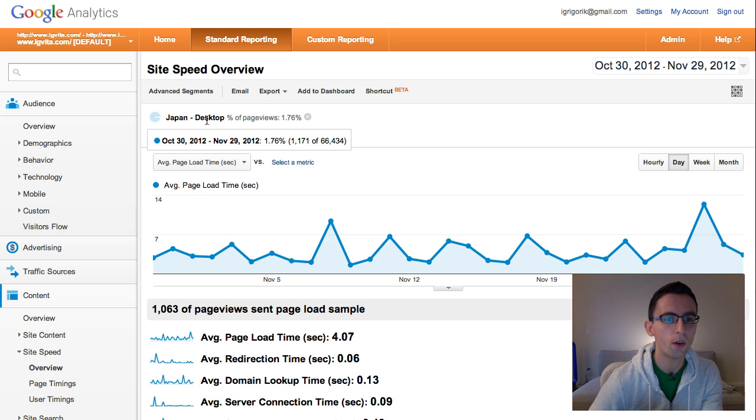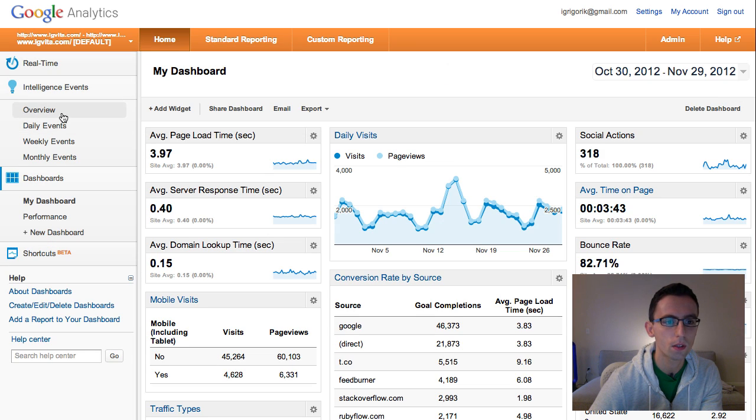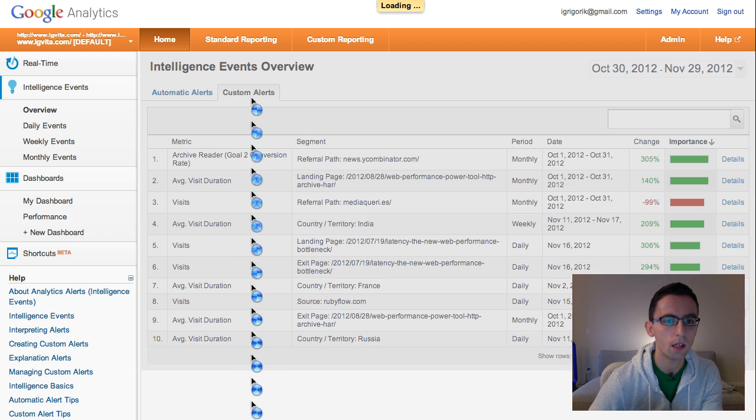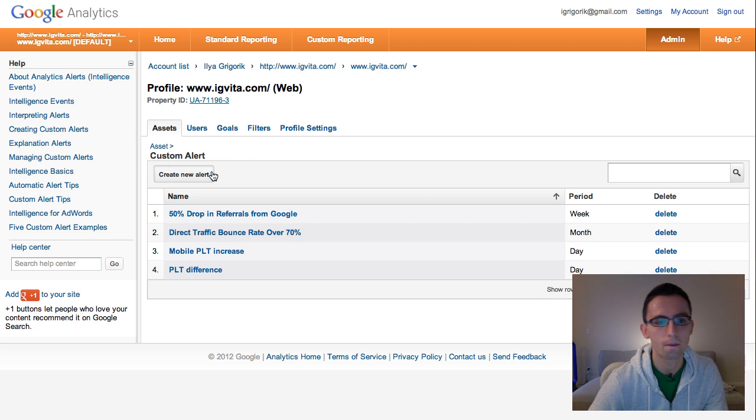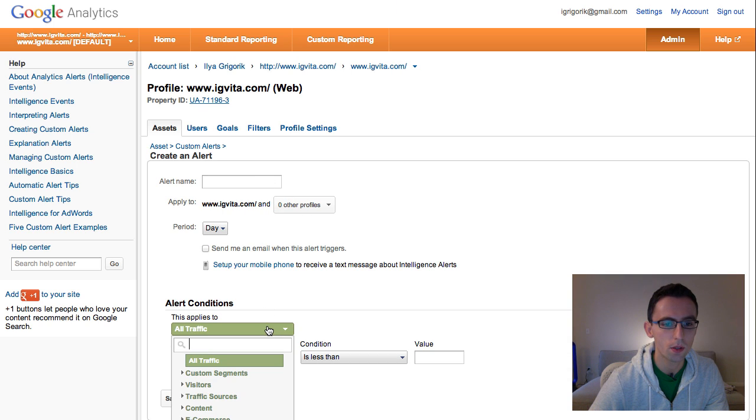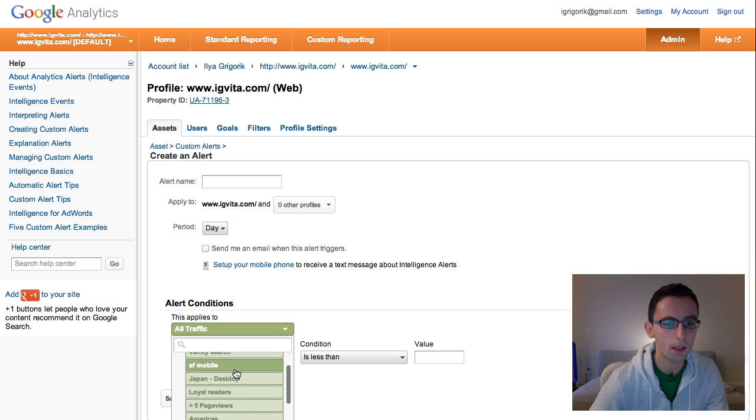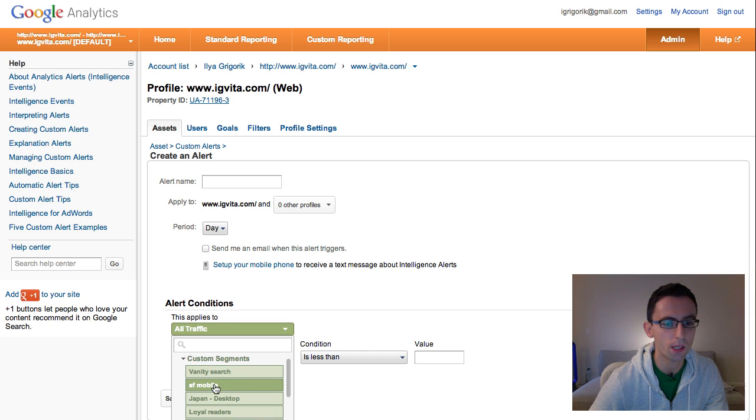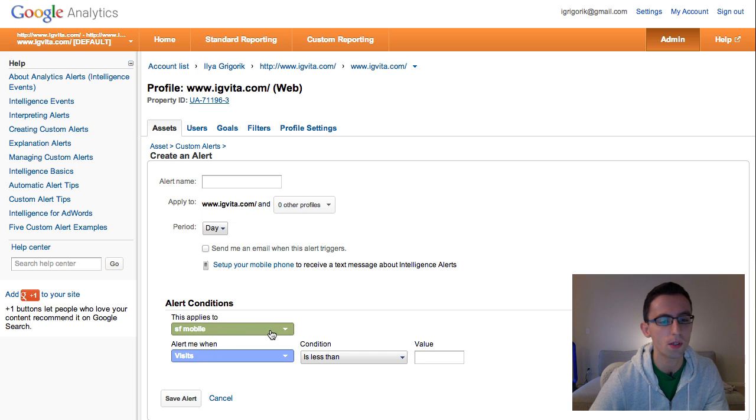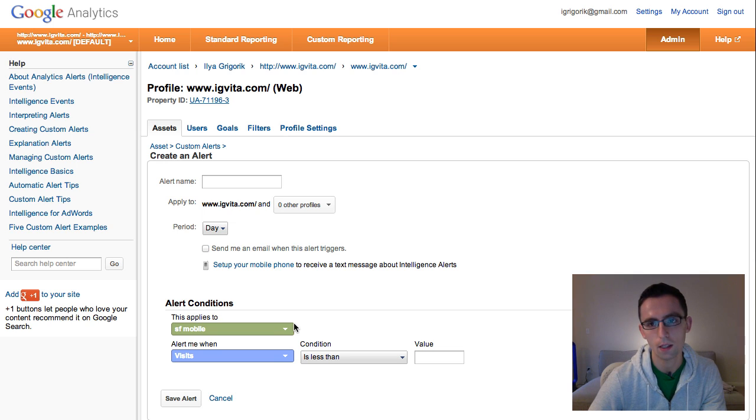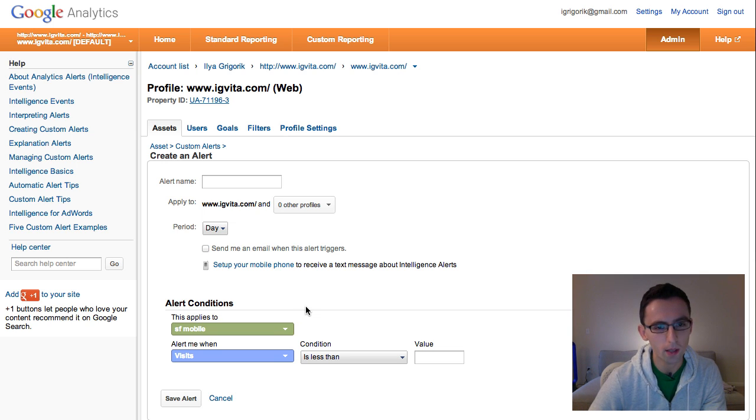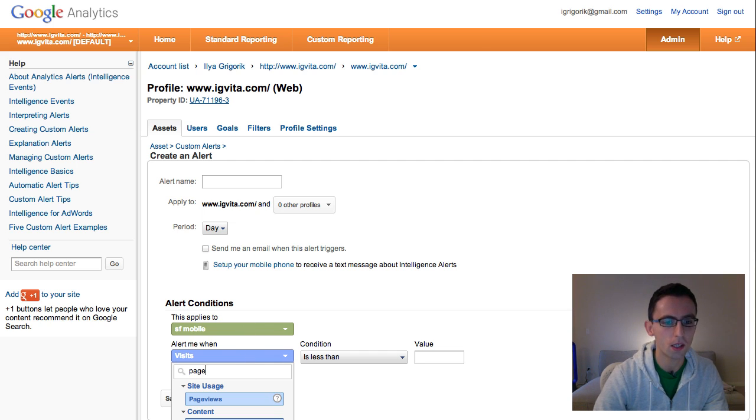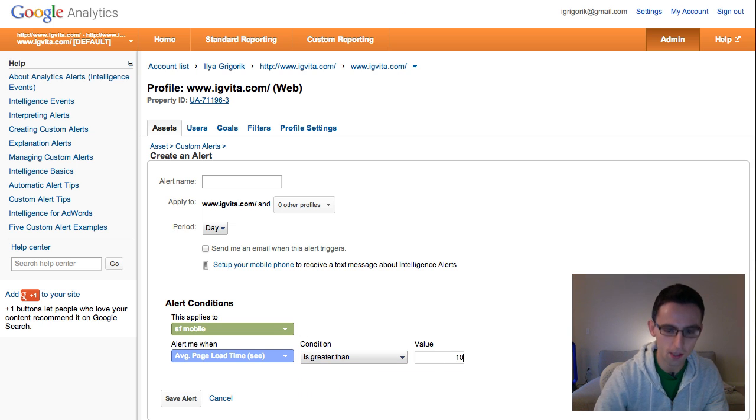Now, now that we've defined the segment, we can actually head back into home, intelligence events. And when we're defining a new custom alert, now you can use the segment. So instead of just saying all traffic, you have this tab here called custom segments. You can open this up. And you have all of the segments that you've defined previously. So for example, visitors from San Francisco coming on a mobile phone, that's something that I've defined specifically for my site. But you could have created a different segment, which is related to registered users that have purchased something on your site in the last 30 days, for example. And then you want to alert if one of those users page load time is greater than 10 seconds.